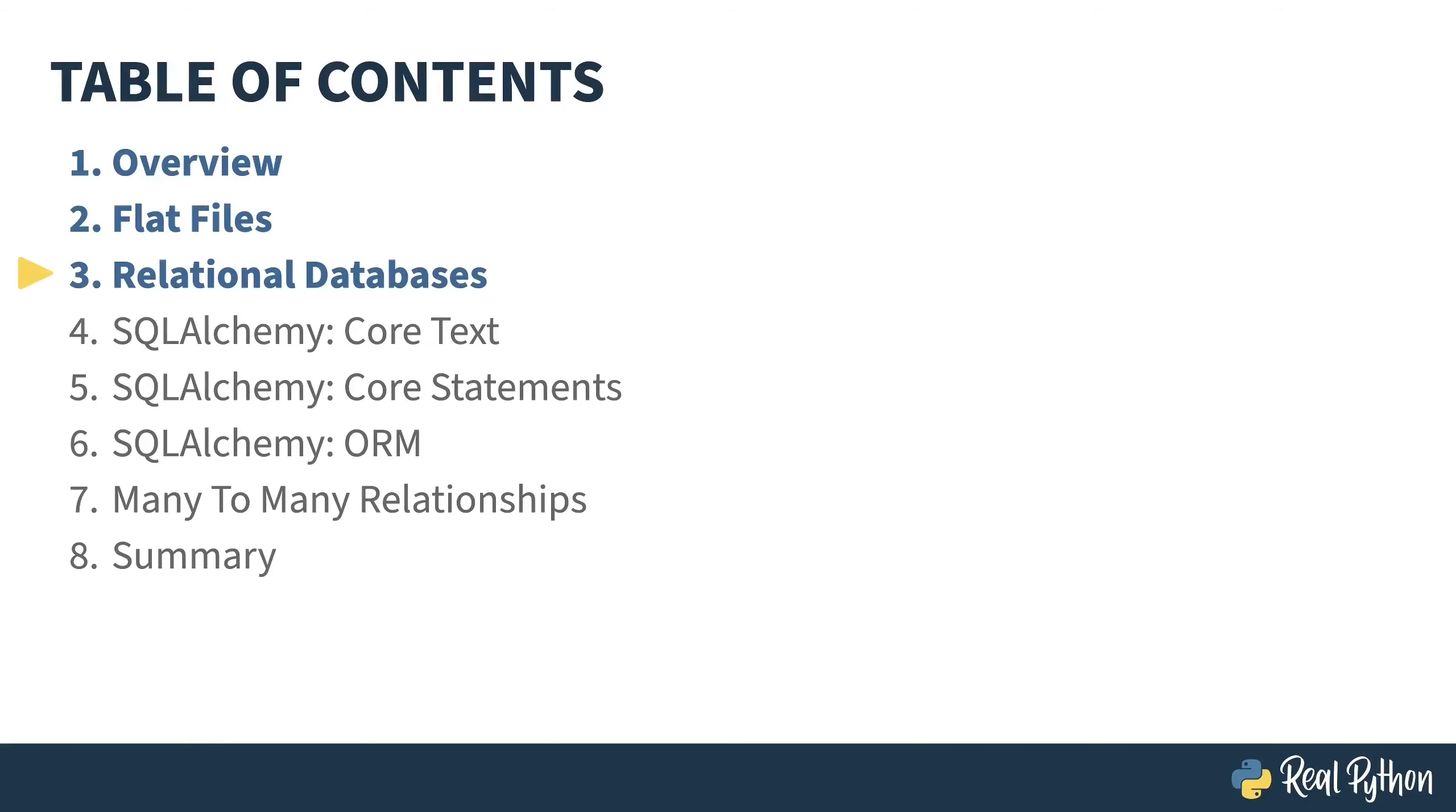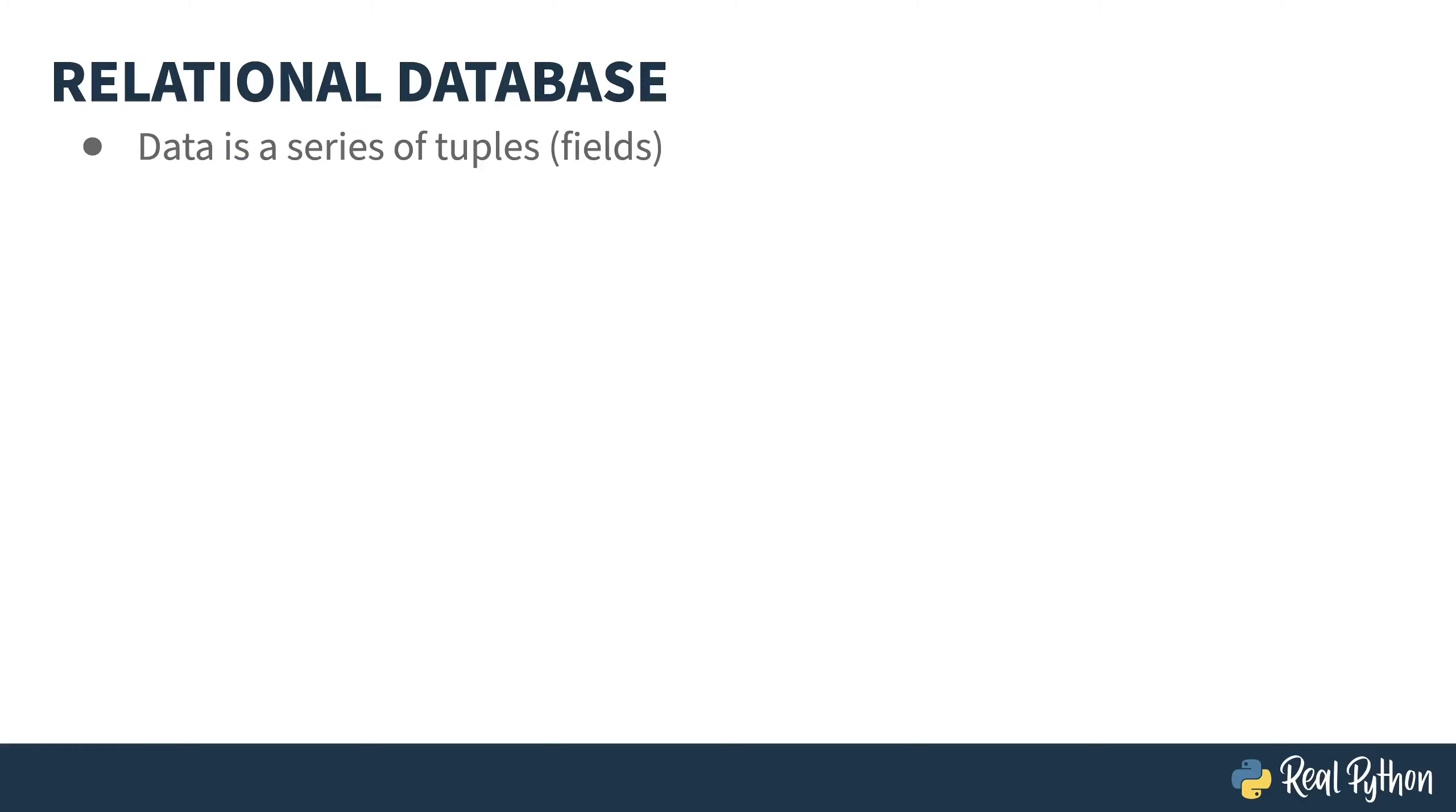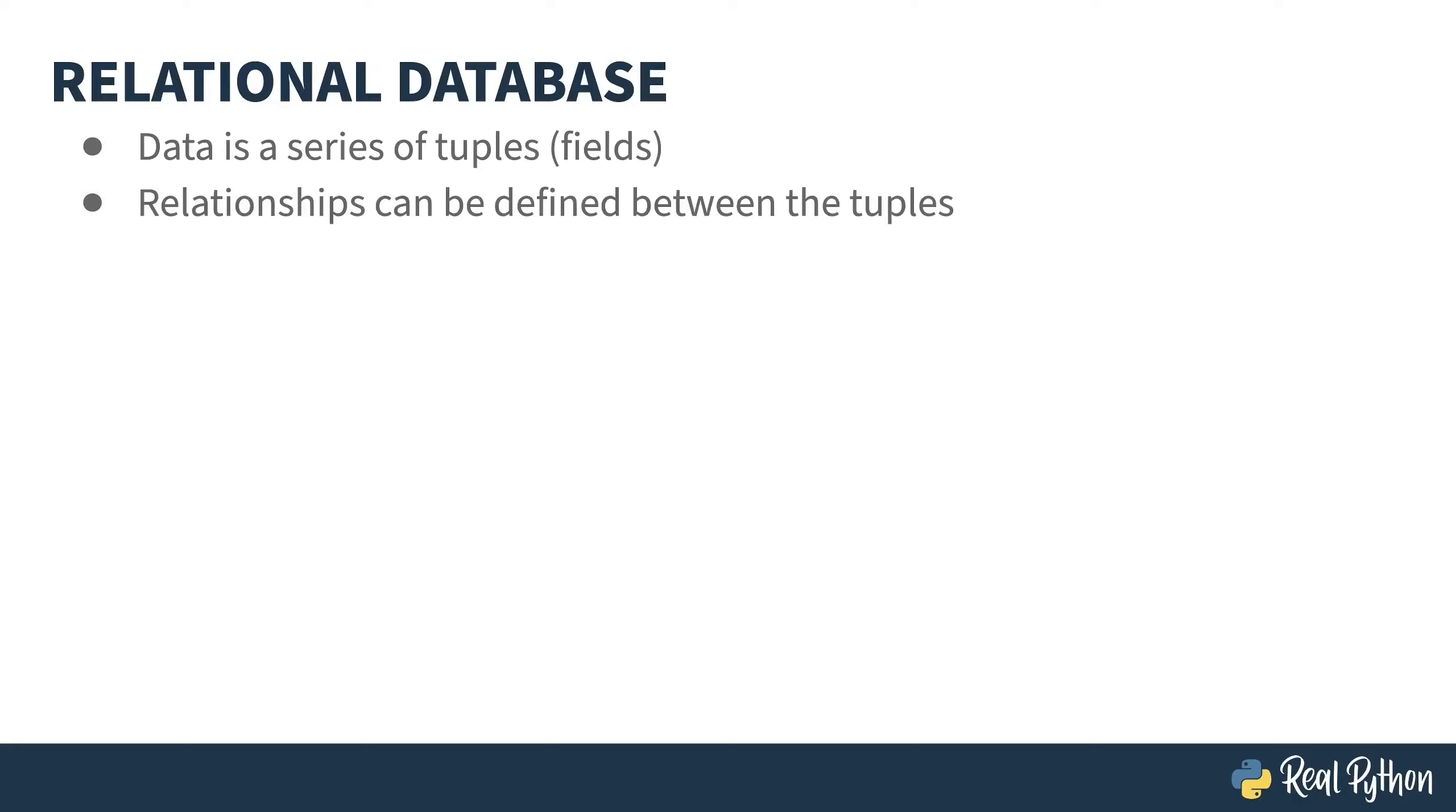In the previous lesson, I covered flat file storage. In this lesson, I'll introduce you to databases and SQL. A relational database gets its name from the fact that it stores the relationships between things. It does this through treating data as a series of tuples. This is kind of like the row in the CSV file you saw in the last lesson, except a row can contain references to another row or in another table altogether. The relationships are identified through the use of keys.